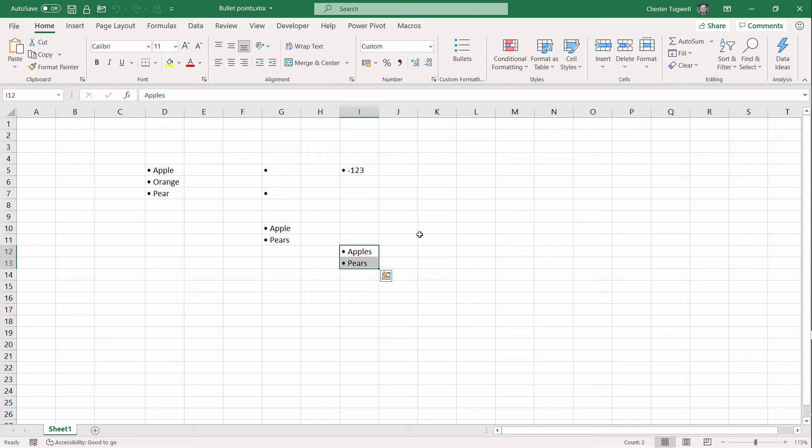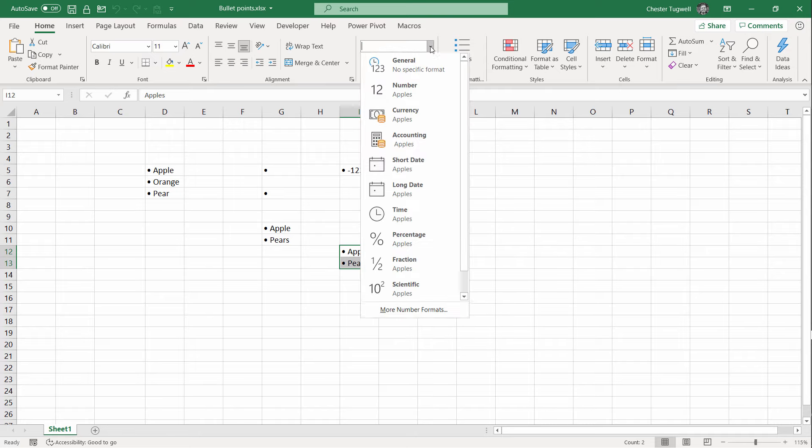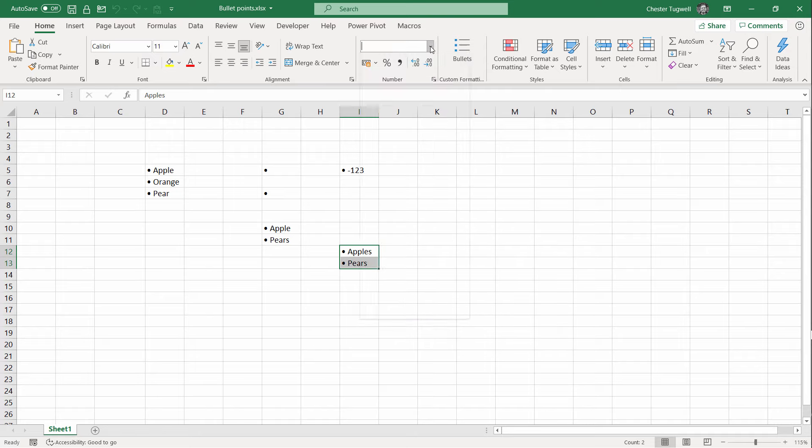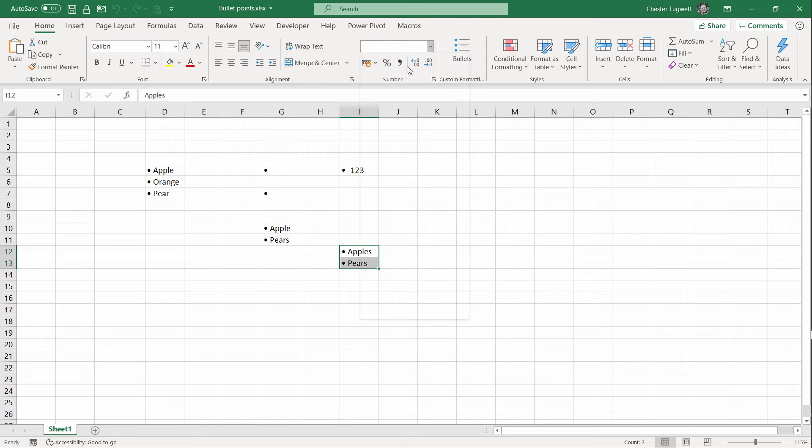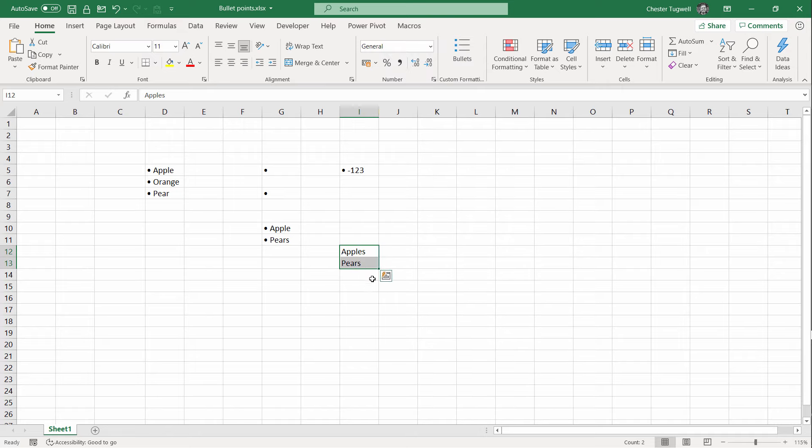To remove the bullets, I can't undo because it's a macro. All I do is go up to here in the Number group and choose General. And it will take the bullets off.